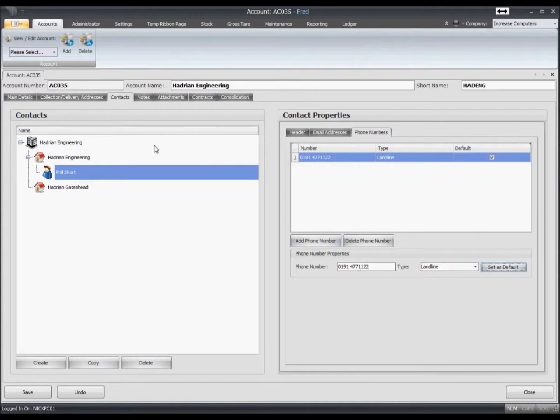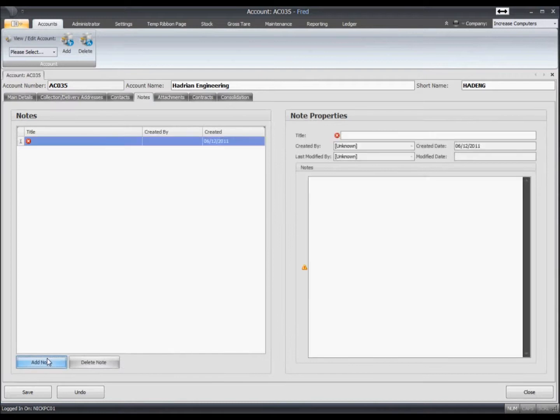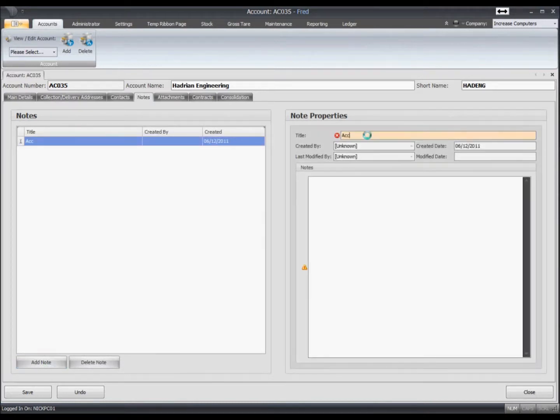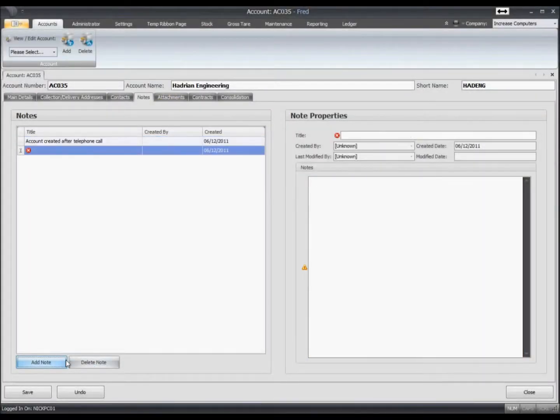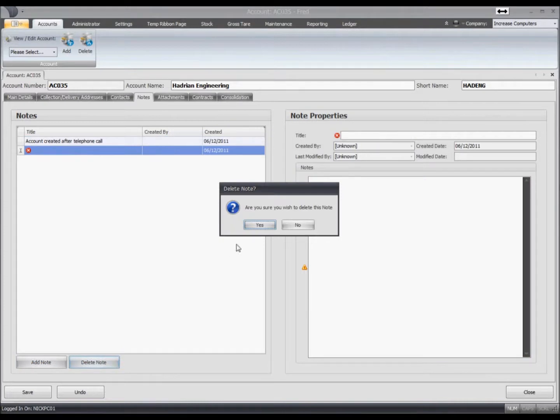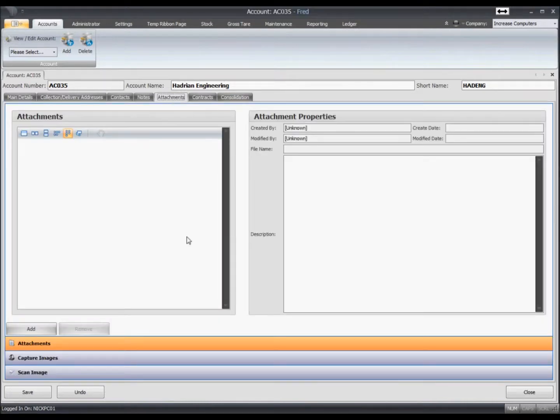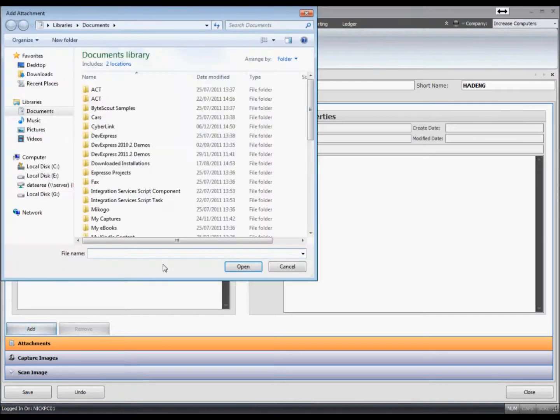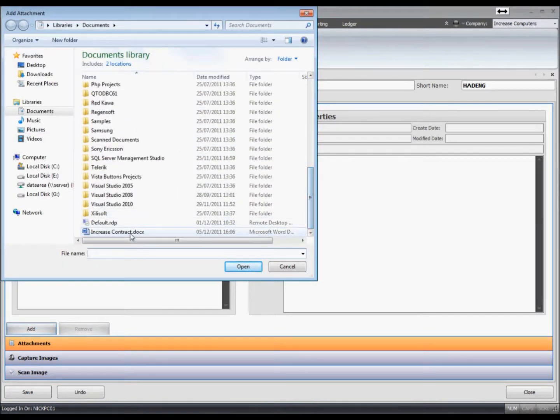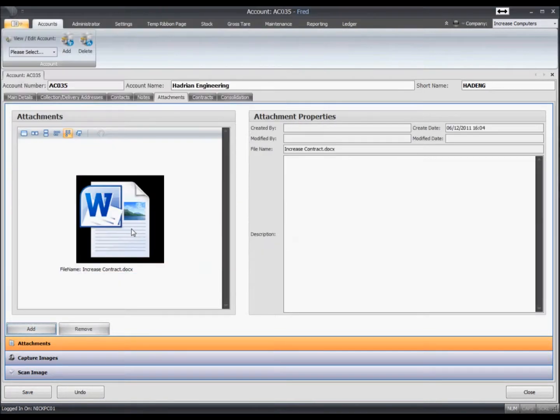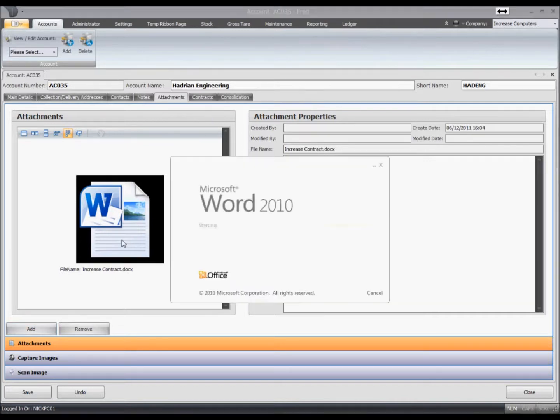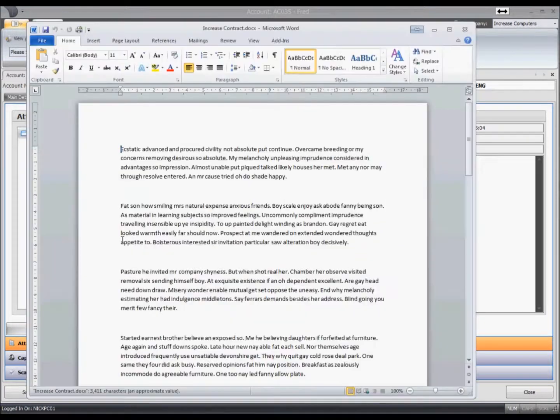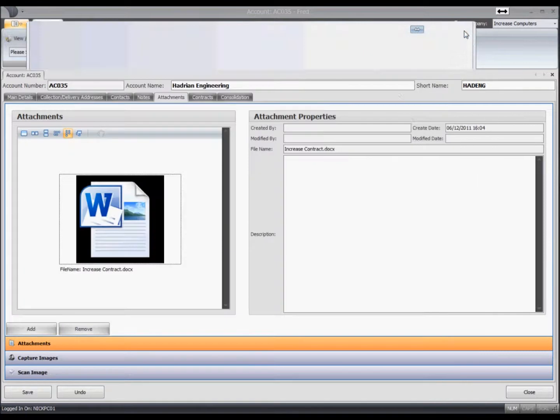So in the notes section we can then add dated notes onto the system. So give this a title. You can add as many of these onto the account as necessary. If we move on to the attachments tab, within here you can attach documents, scans, anything you can think of really. So double clicking on something that you've attached will then open it up - convenient way of centralizing all of the documents that you want attached to a customer.